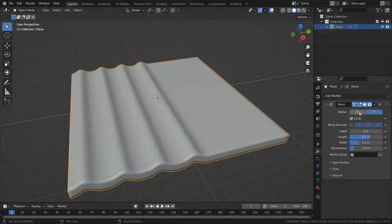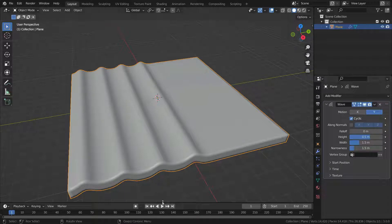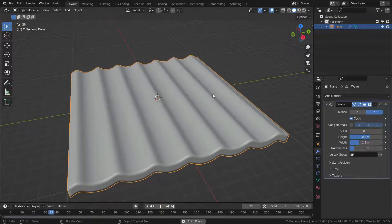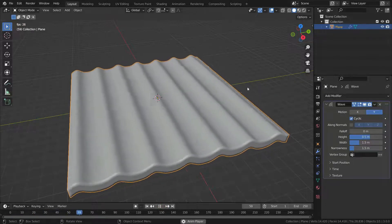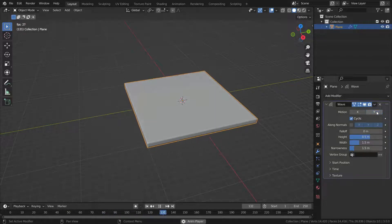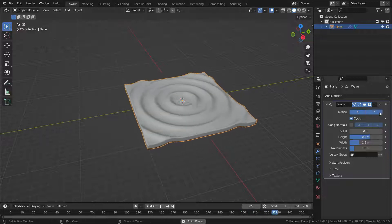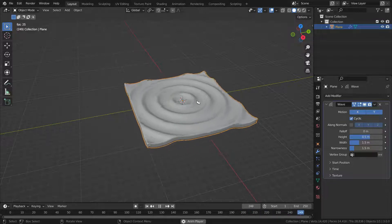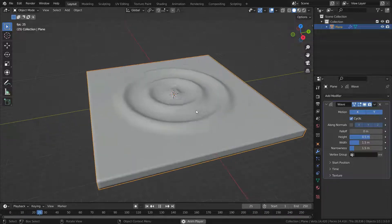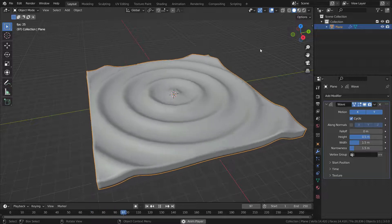If we disable the X axis motion, the wave will be generated only on the Y axis. If we disable the Y axis motion, the wave will be generated only on the X axis. If we enable both axes, it is going to generate a circular wave.